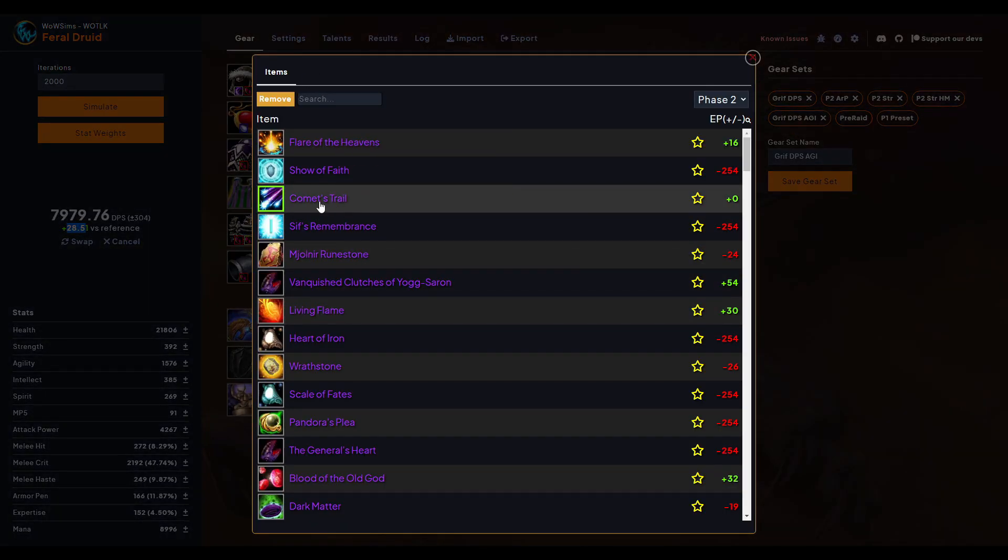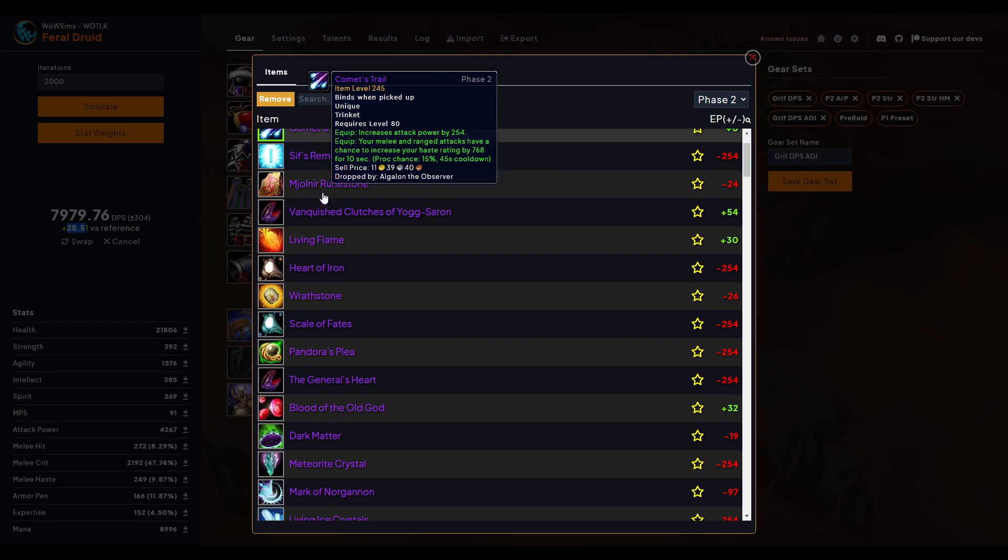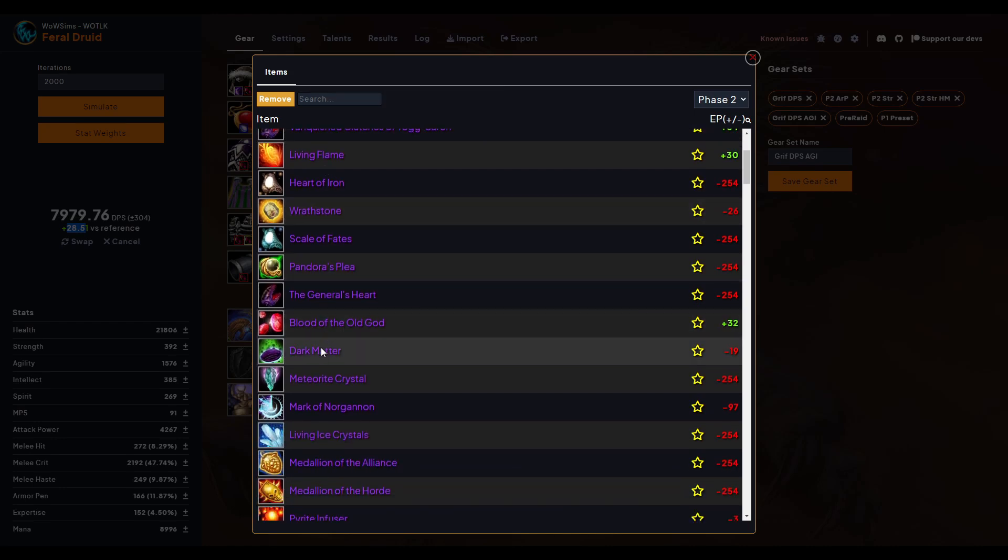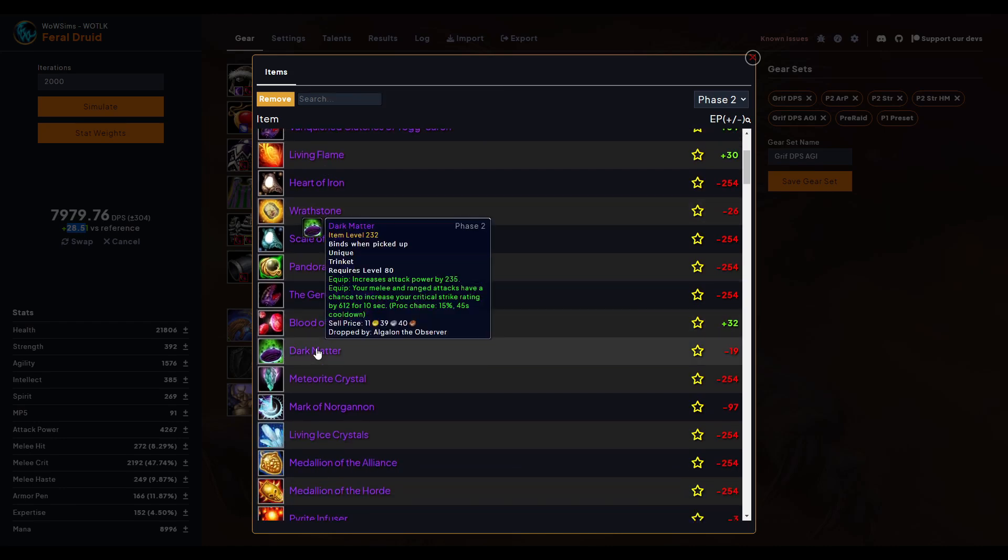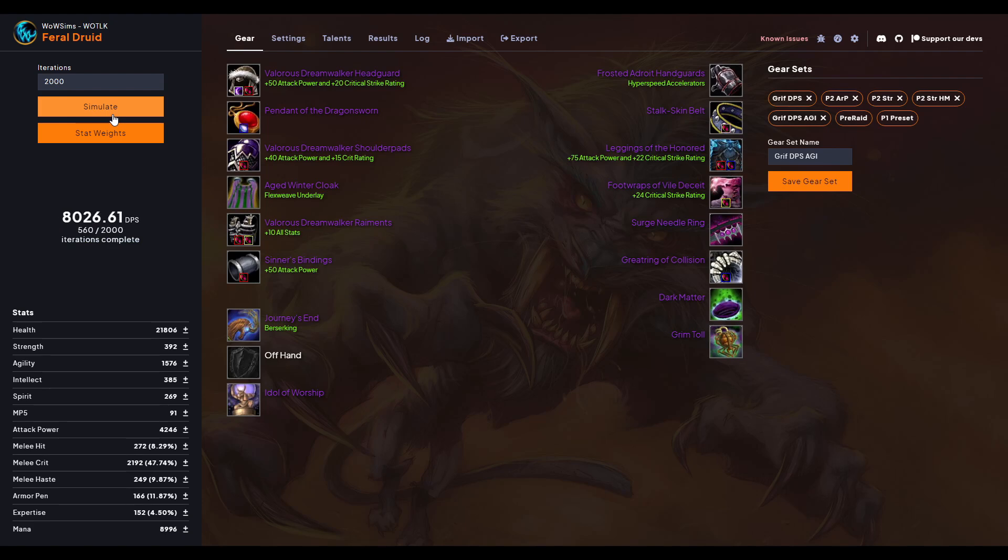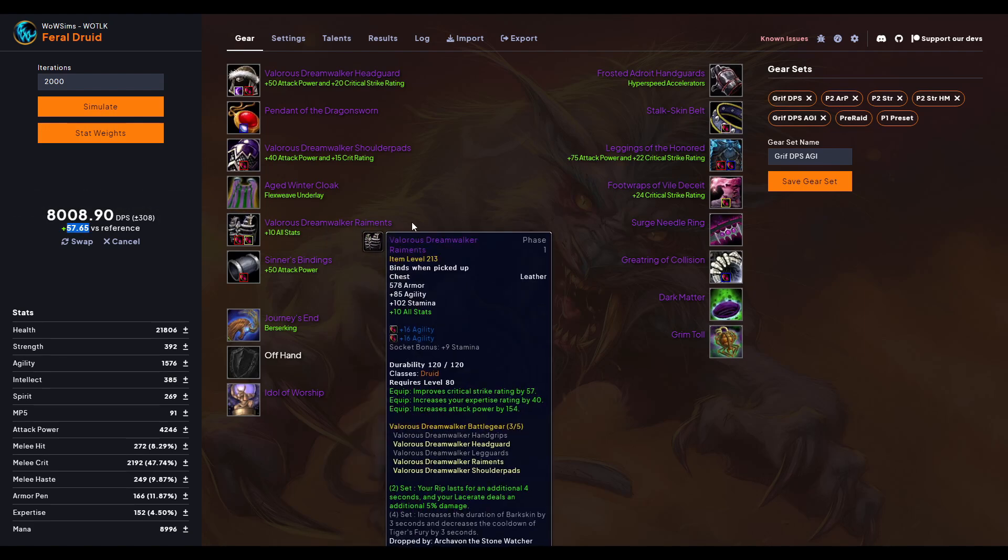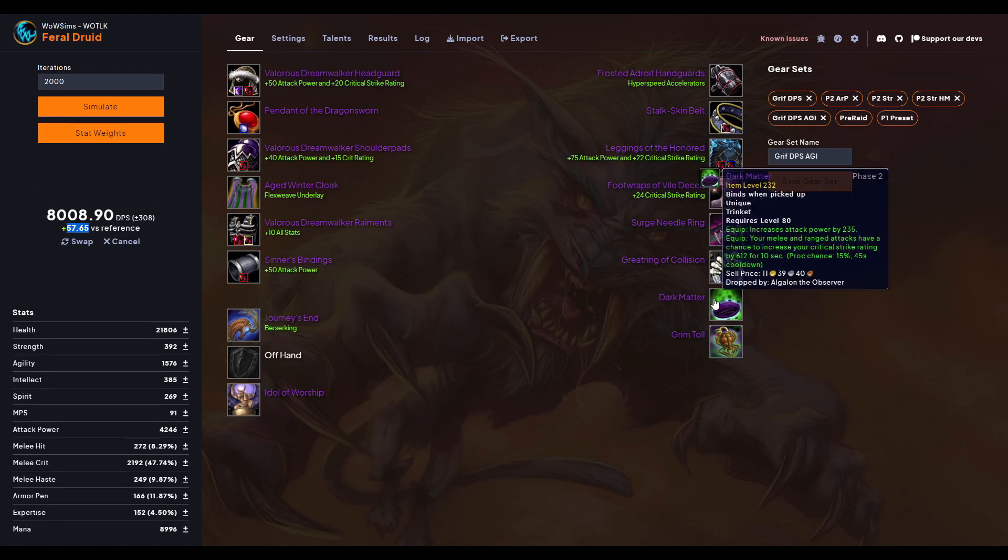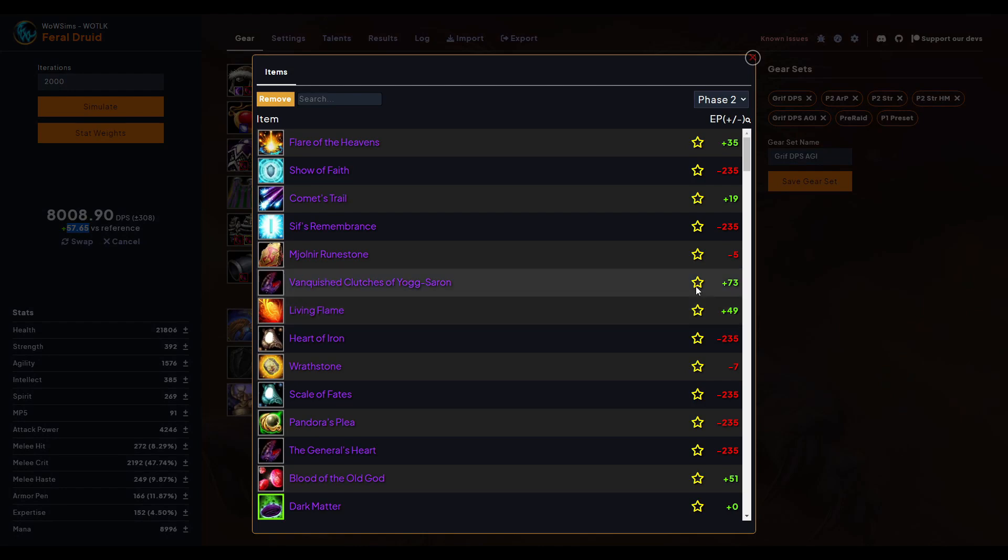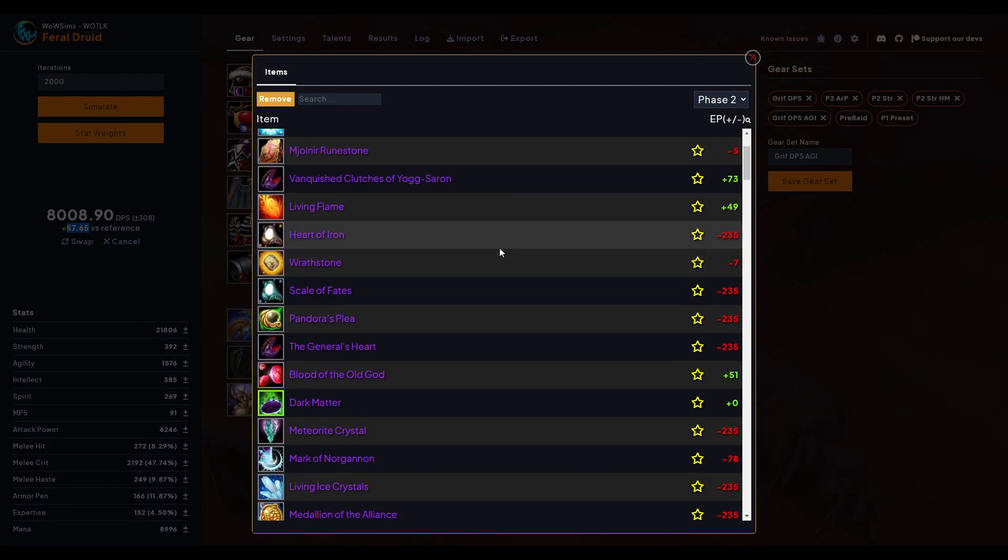Let's look at Dark Matter. This is what I really like. So let's sim it and see if it's an increase. Okay, so 57.65, that's a significant increase. So you might want to consider picking Dark Matter up, and this is what I would do.